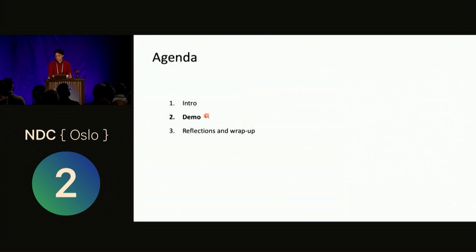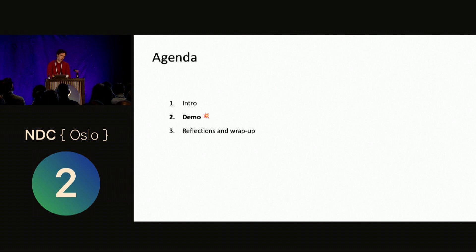So the agenda is this. The demo is probably going to be the best part, but I need a bit of intro and some reflections towards the end.